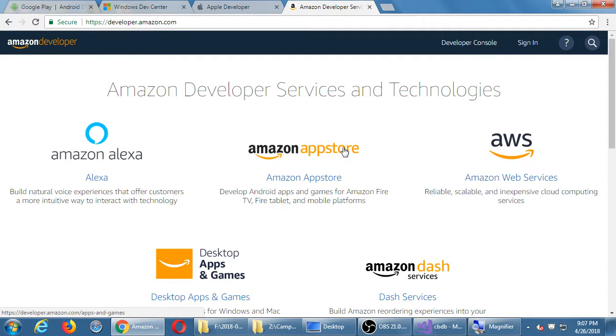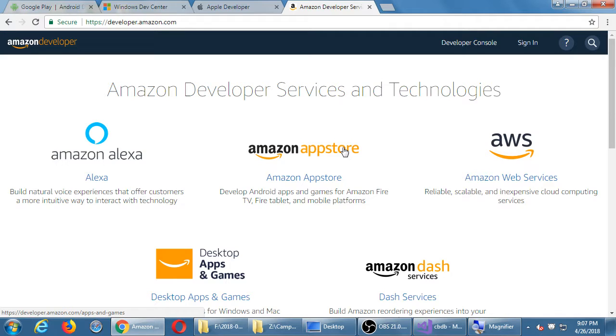The Android app store is built into every Android device, but not the Amazon one. You have to download it. So they've made their barrier to entry zero. You can create an app developer account here and publish your apps for Android completely for free.